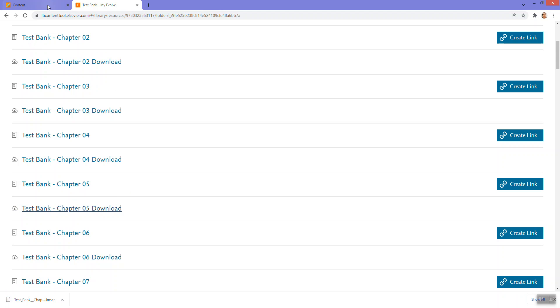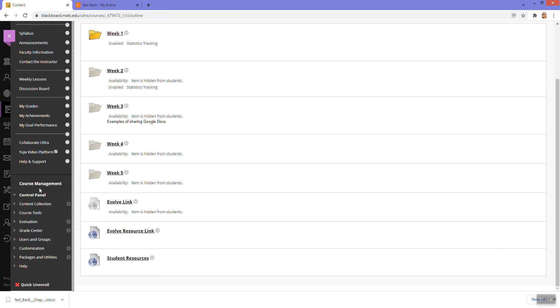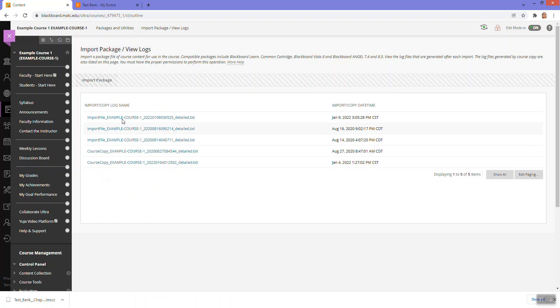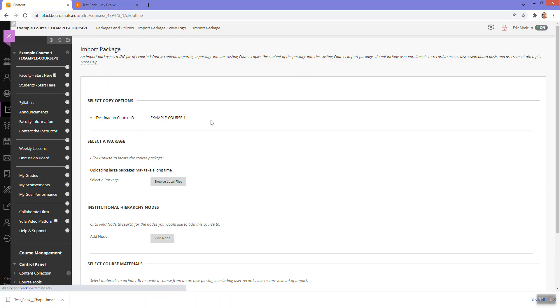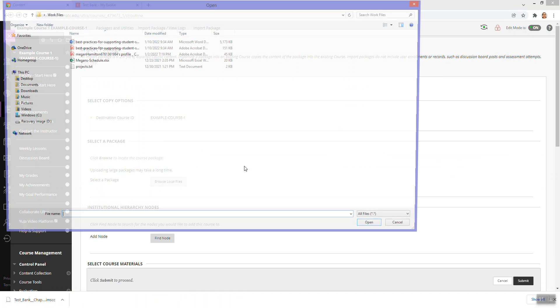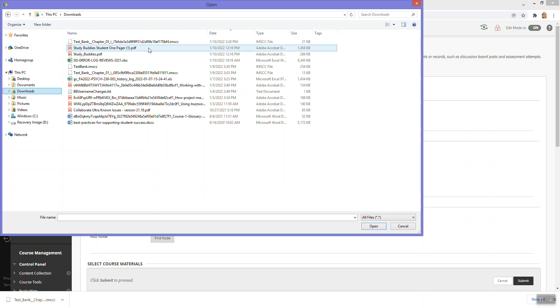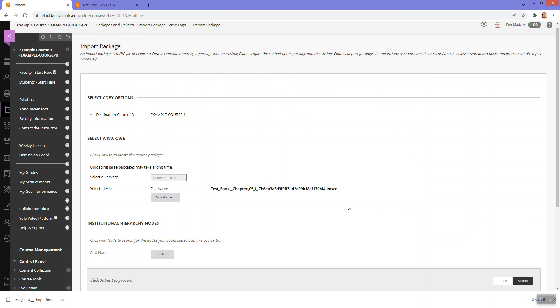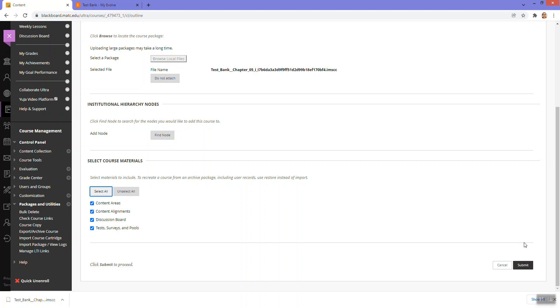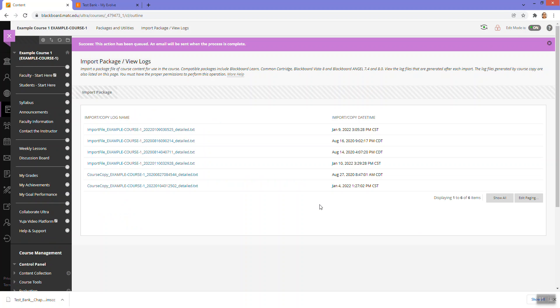And once it's downloaded, I will go to my course in Blackboard and go to packages and utilities, import package, click import package, browse my local files and find that file I just downloaded. Here it is. Click open and then scroll down under select course materials. Just select everything just to make sure anything in that package comes in. And then click submit and you'll get the purple banner at the top of the page.